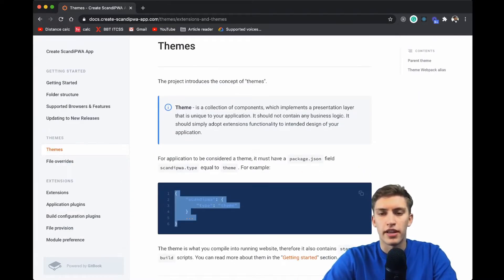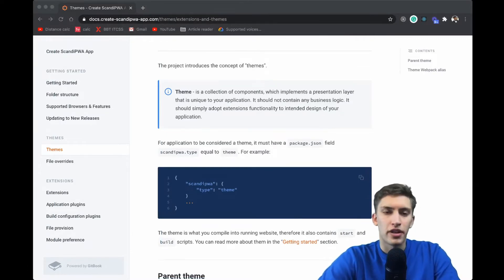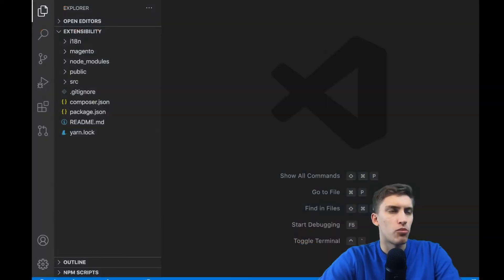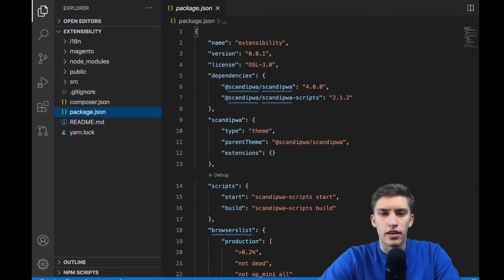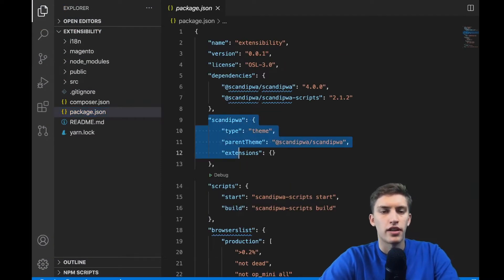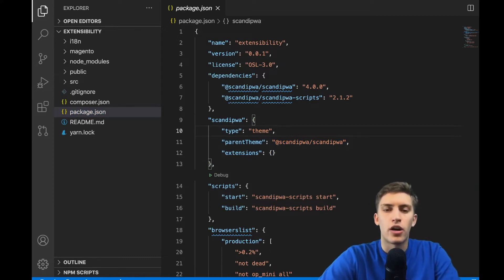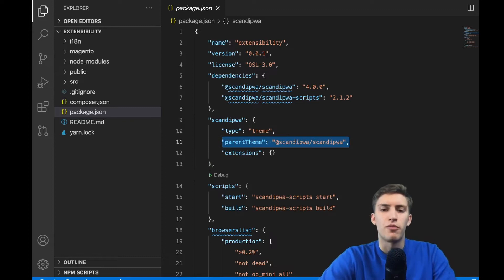Let's head straight into our newly created project and validate if it has a correct declaration in its package.json. We open up VS Code, go to our package.json — the ScandiPWA section. Indeed, the section contains a type 'theme' declaration, which means we are currently building a theme. We also see an interesting field here: a 'parentTheme'.